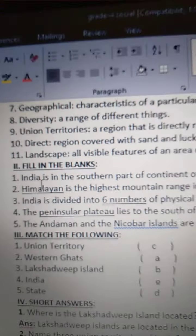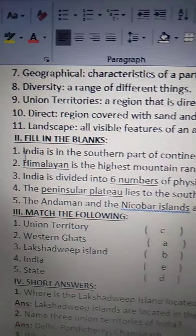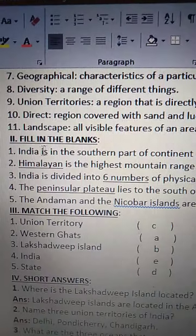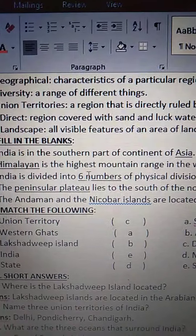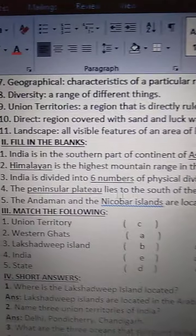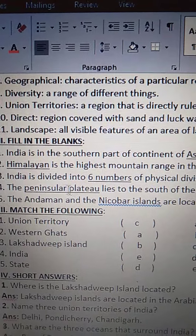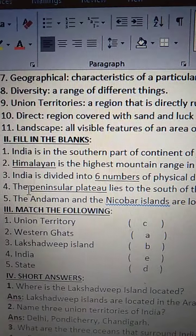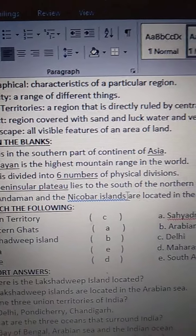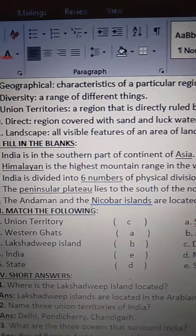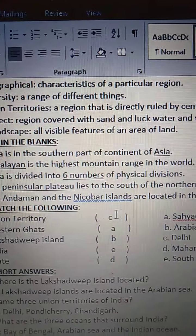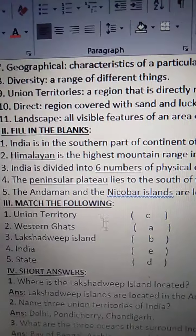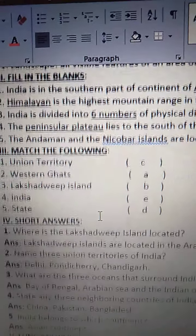Again, I am repeating, children. Listen carefully. India is in the southern part of the continent of Asia. Himalayan is the highest mountain range in the world. India is divided into six numbers of physical divisions. The Peninsular Plateau lies to the south of the northern plains. The Andaman and the Nicobar Islands are located in the Bay of Bengal.